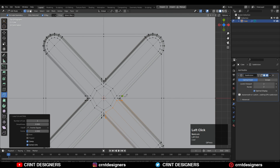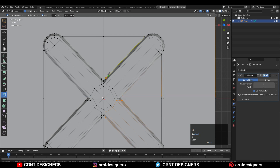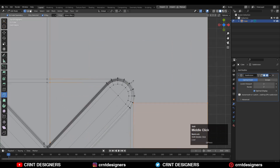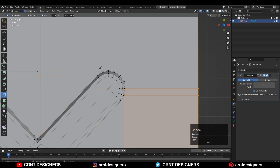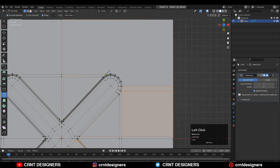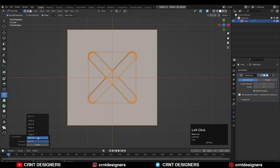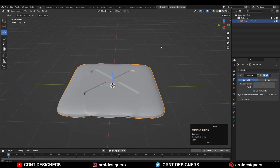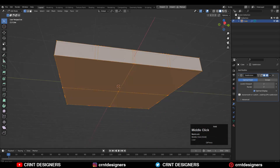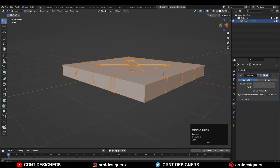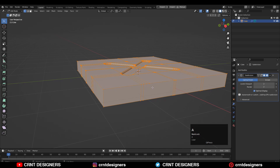After that use your knife tool and create a cut. Then you need to create the supportive cuts like this. Then you can select everything, Mesh Symmetrize, and you can see we are getting this kind of design which looks really well.